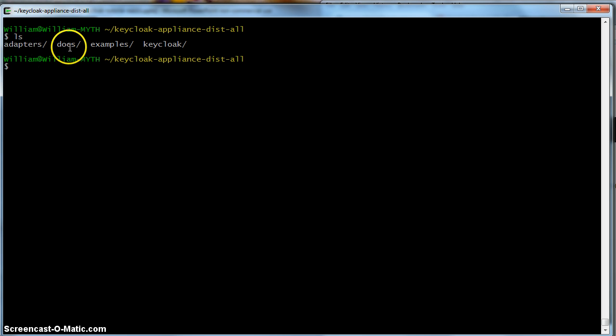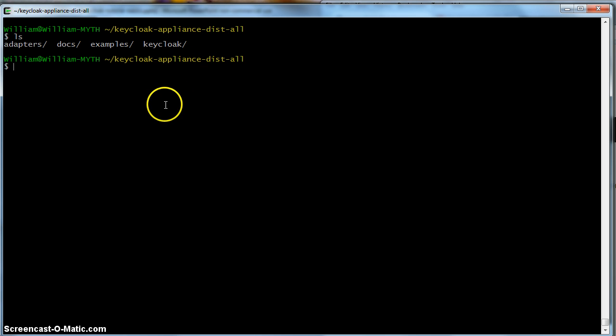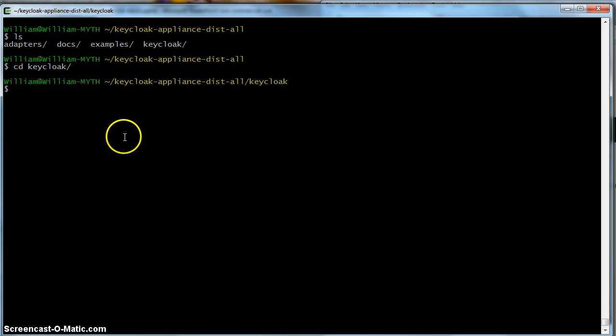And you see we have an adapters directory, docs directory, examples, and Keycloak. The server lives under this Keycloak directory here. And the Keycloak server in this distribution is based on the WildFly application server, which is the community upstream project of JBoss.